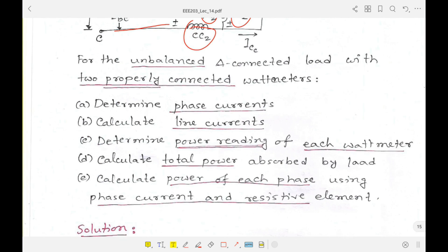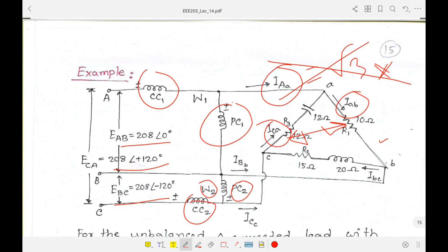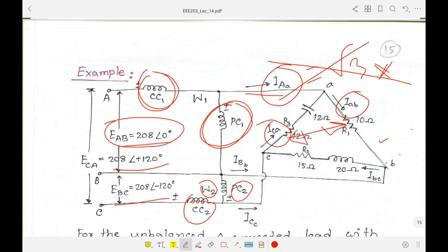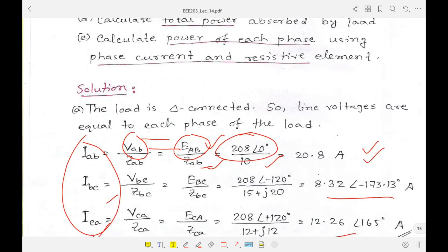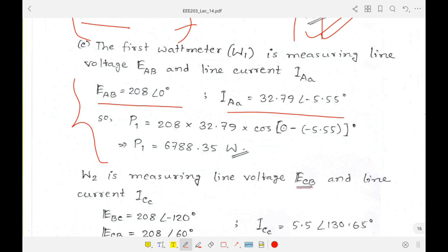For question C, we determine the power reading of each watt meter. For watt meter one, the pressure coil is reading Eab and the current coil is reading Iaa. So for watt meter one we use those two values — it is reading Eab and Iaa. This is single-phase power: since three-phase power is composed of three single phases, and two watt meters are used, the voltage and current being read by the pressure coil and current coil are identified.